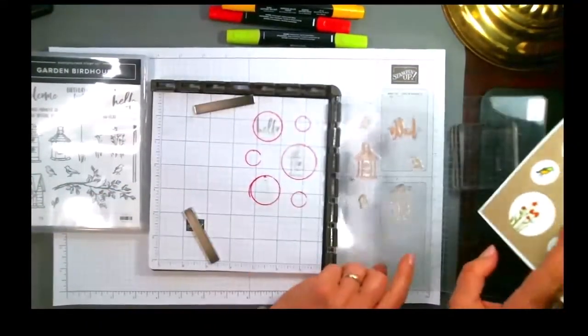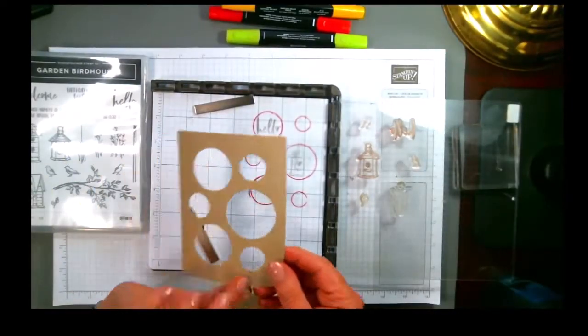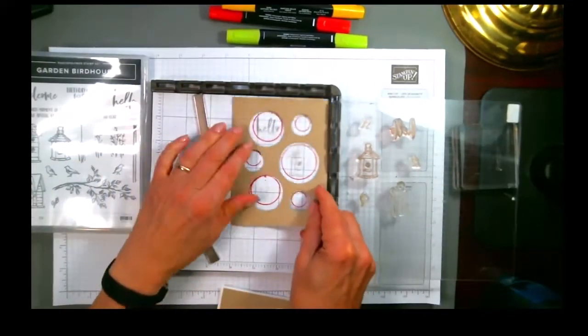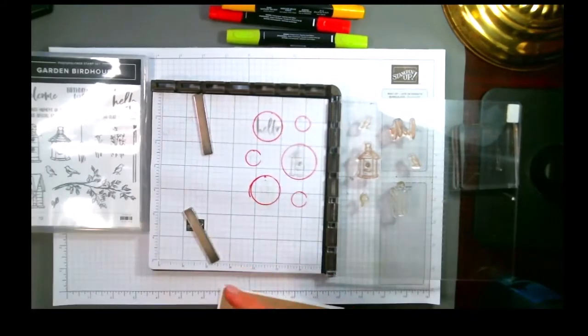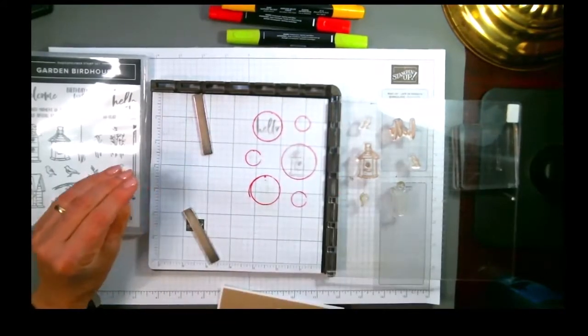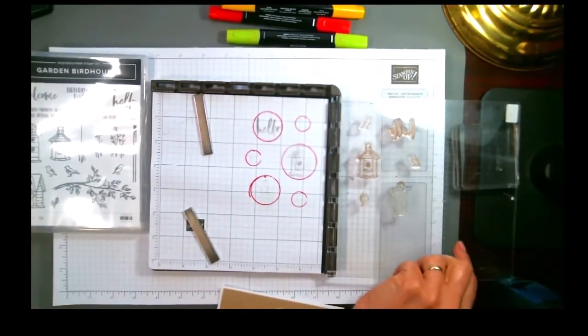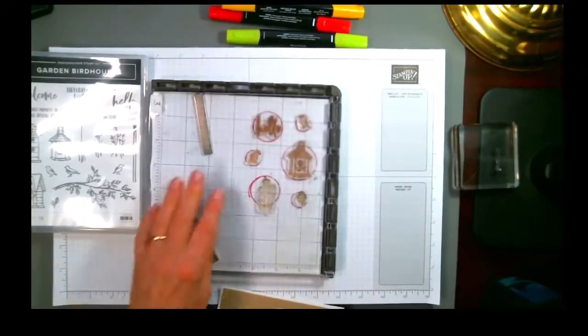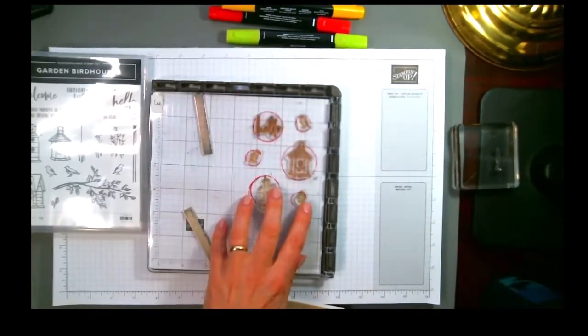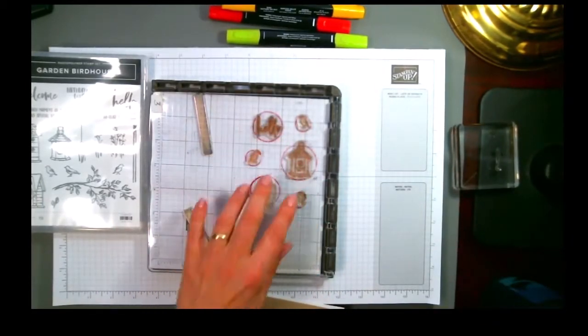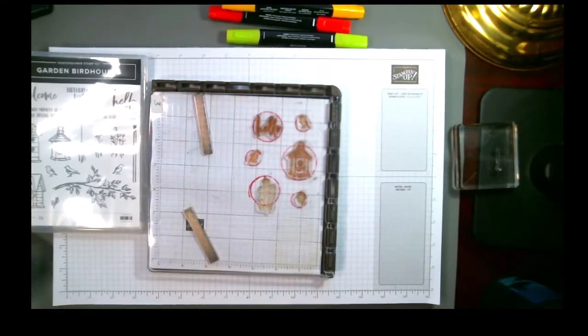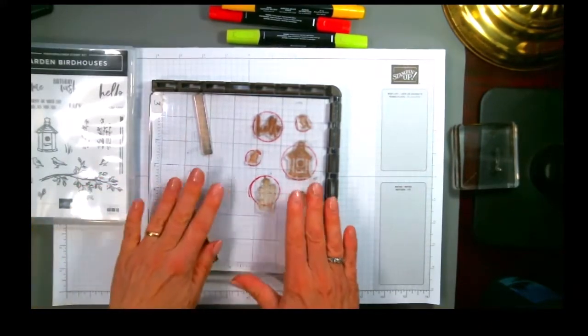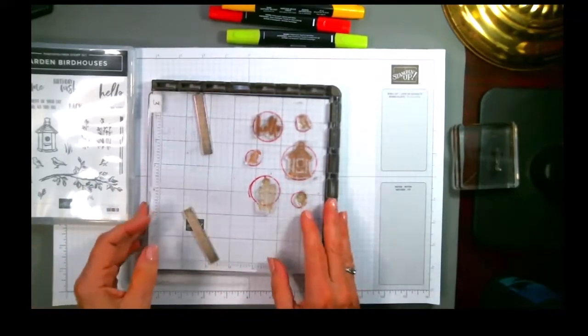So what I did was I took my piece and I laid it on here and I traced, well actually I took the die and traced where all the holes were going to go, and then I took each of these stamps and I laid the stamps so that they would be nicely placed within where that hole was going to appear, and then after they were all stamped, then I put my card together.